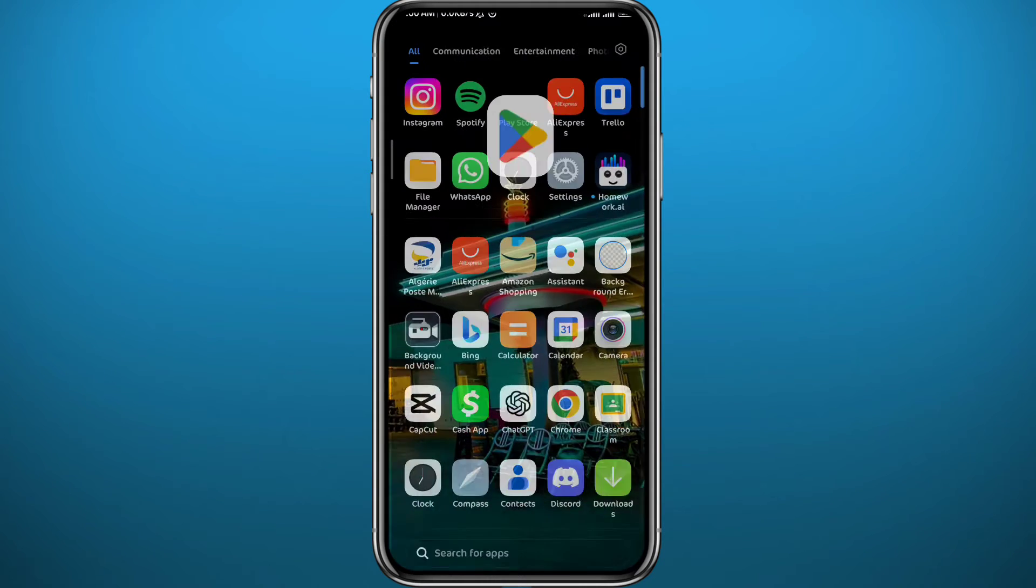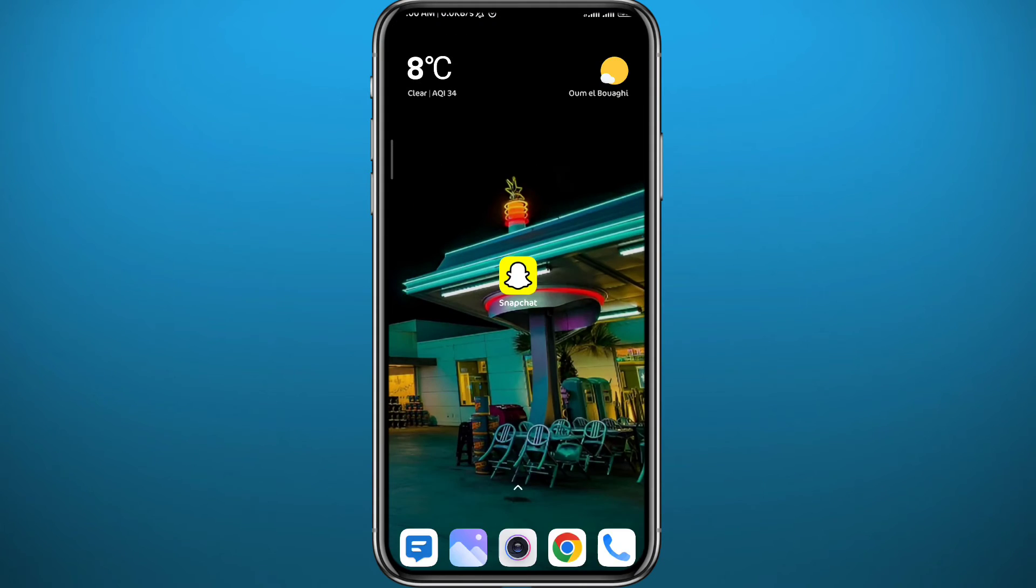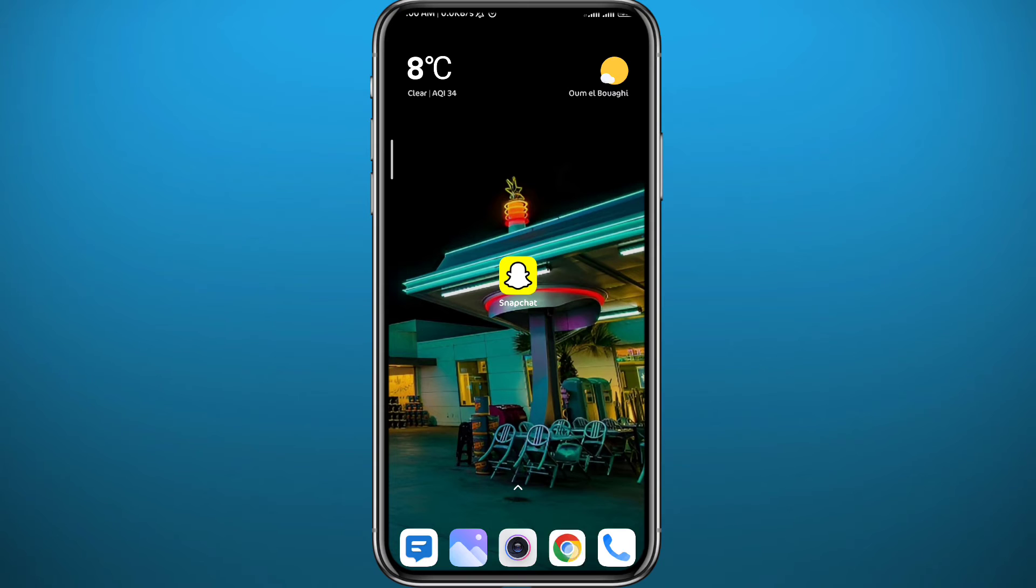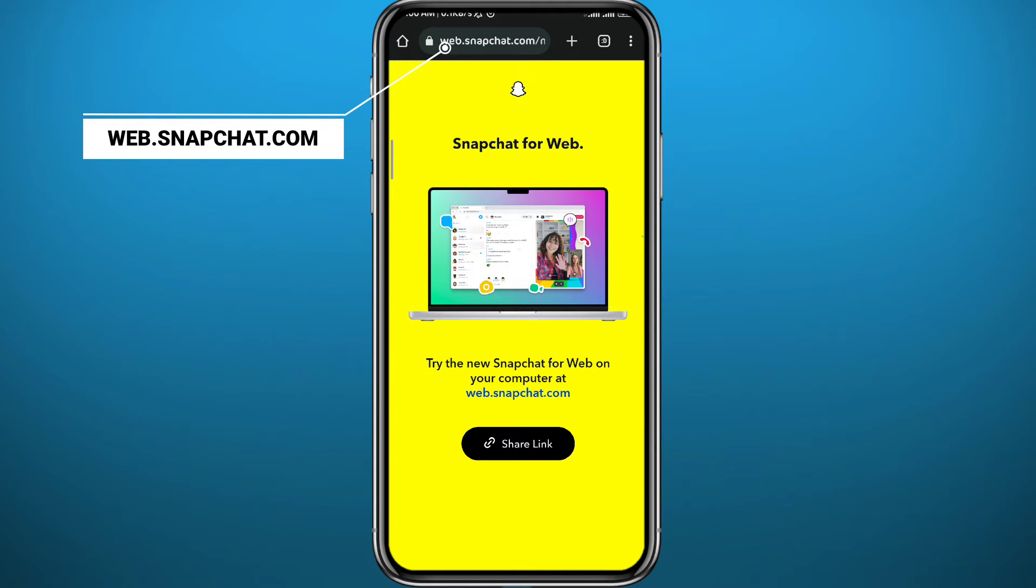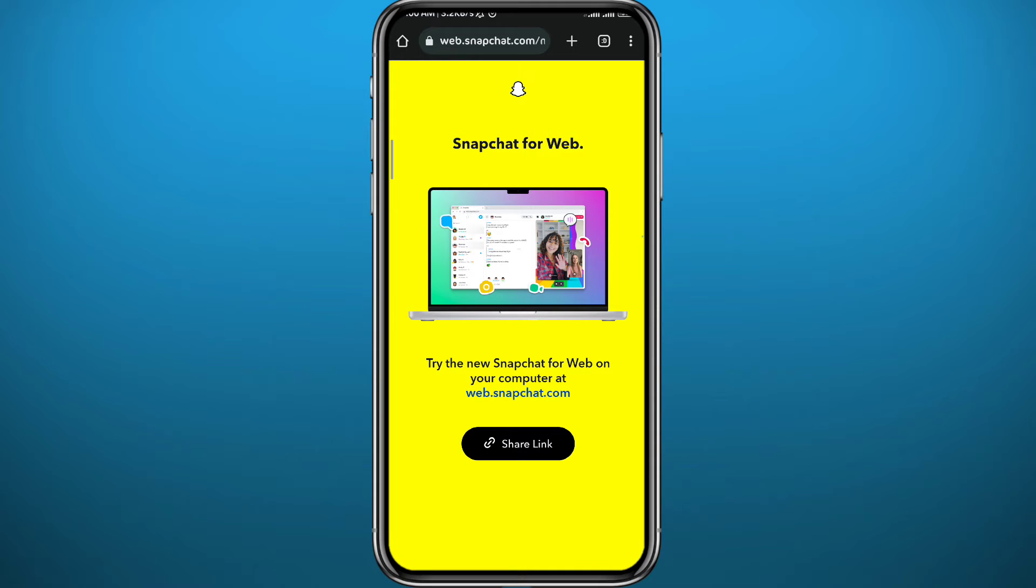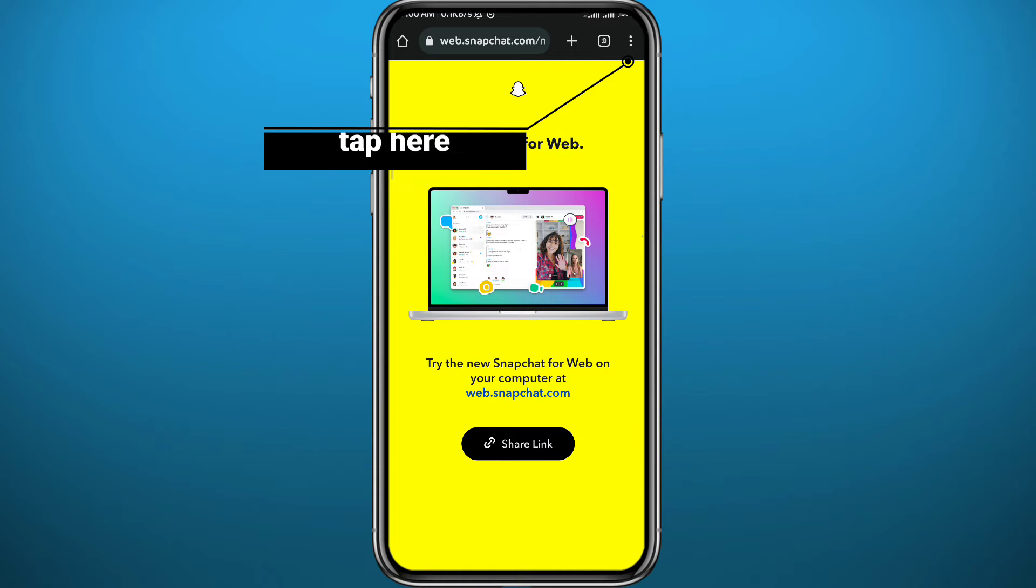After that, quit from here and open your browser. Go to web.snapchat.com. It should look like this at first - this is the mobile version of the website. Now go ahead and tap here in the top right corner on those three dots.